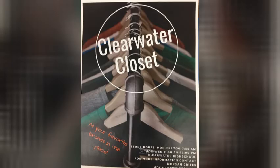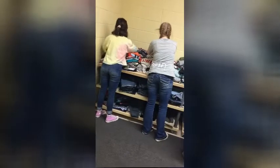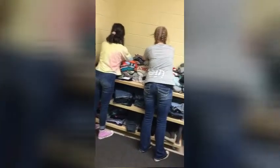Morgan, can we go thrift shopping? The Clearwater Closet, a convenient on-campus store giving everyone the same access to a variety of brands and styles.